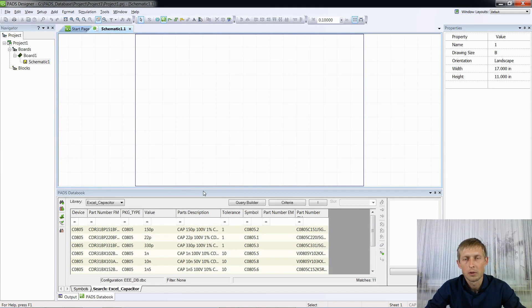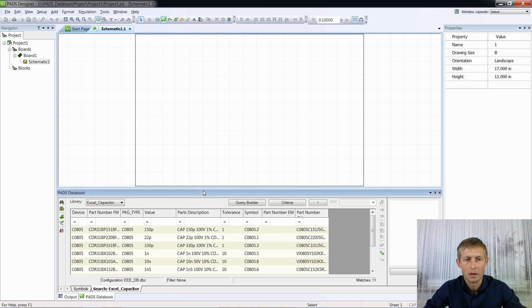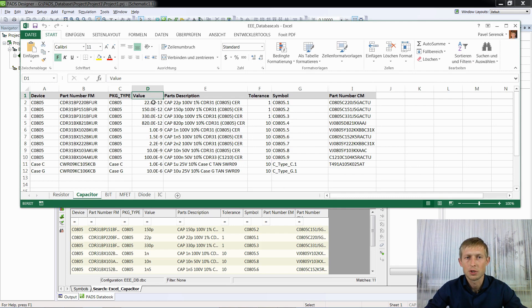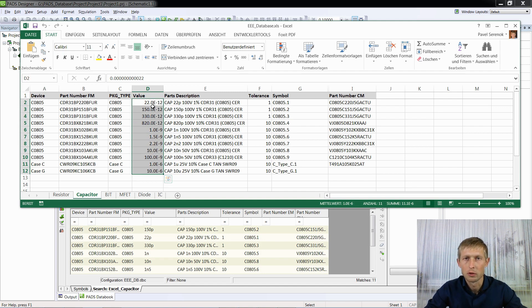If you got a database from another company and this database has a huge number of cells and you need to adapt it for your system, I will show you how to make your life a little bit easier. You need to check that in the column value you have no commas — only points.